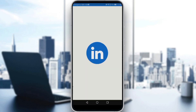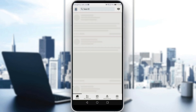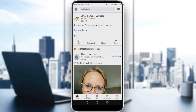All we need to do is launch LinkedIn, and here all you need to do is navigate to your profile by clicking on your icon at the top left corner.